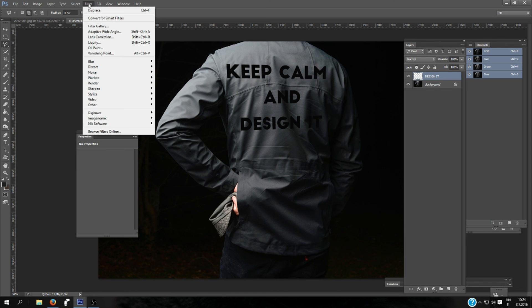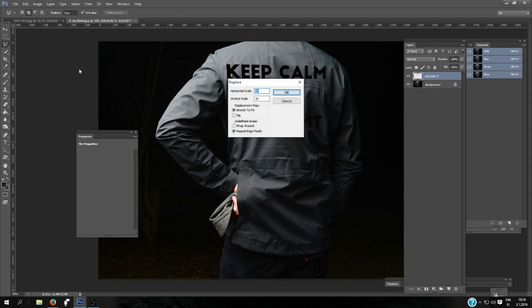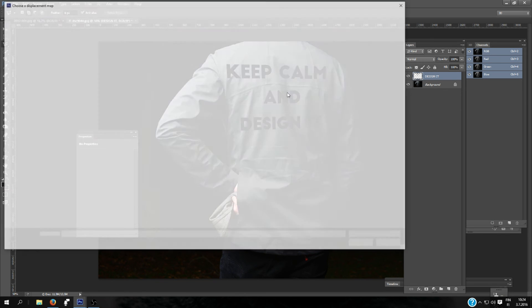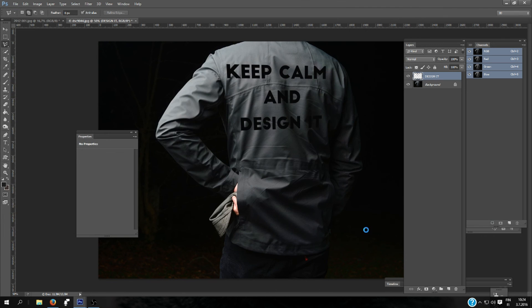And now we're going for Filter, Distort, and Displace—same as before. Keep the same settings and click OK. And you will now open what you saved last, the blue.